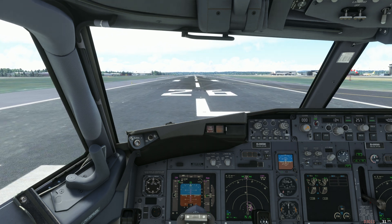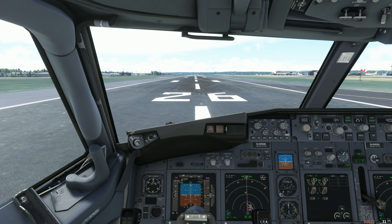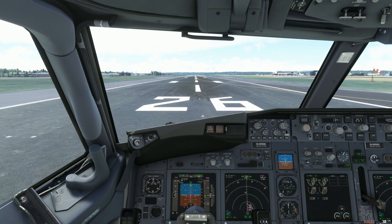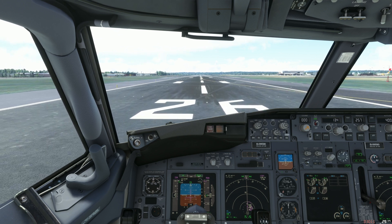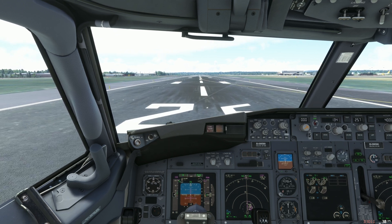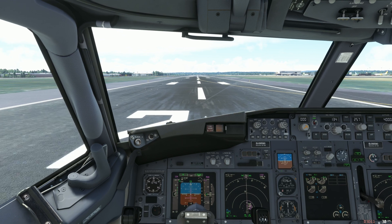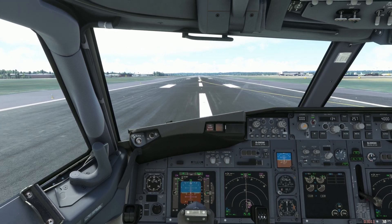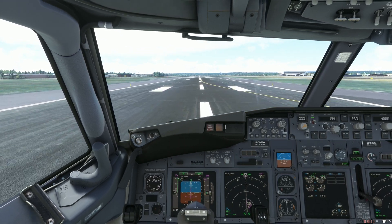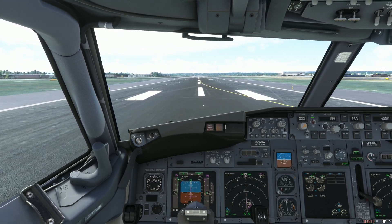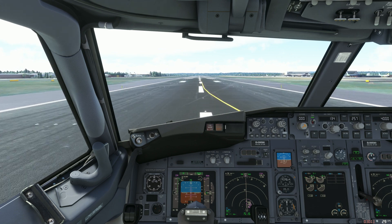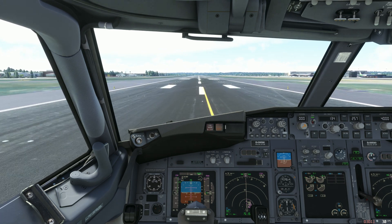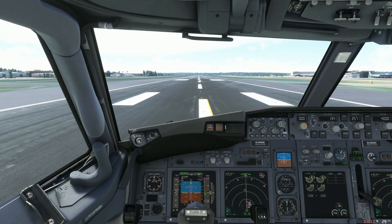This method works for the 737-700 and will most likely work for all other aircraft from PMDG as well. The process works best if you have a Navigraph subscription, but it's not a necessity — it just makes it a little bit easier and a little bit more realistic.